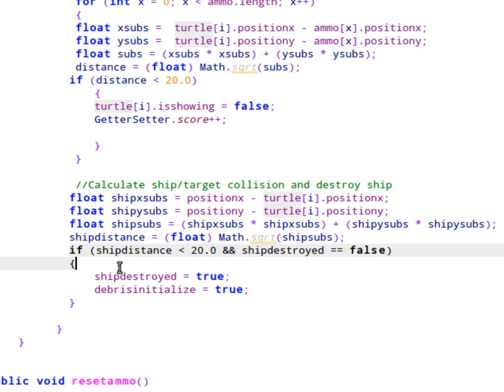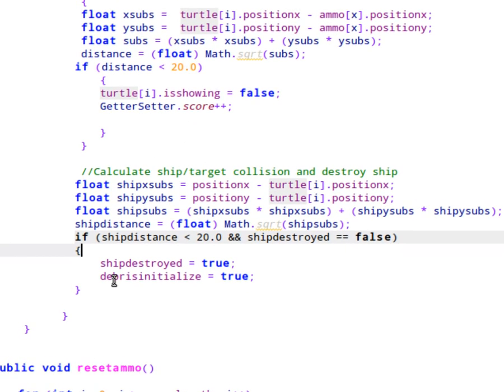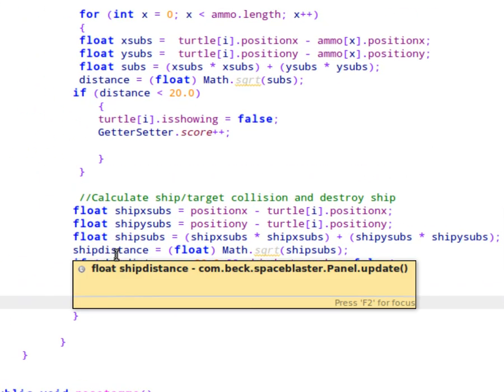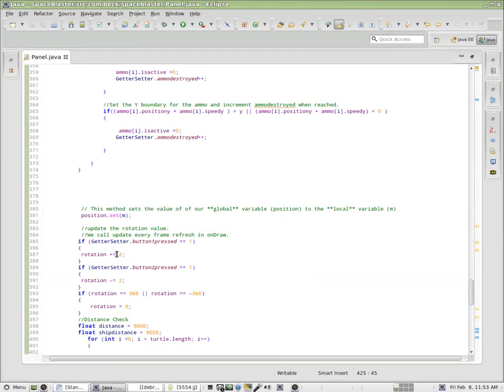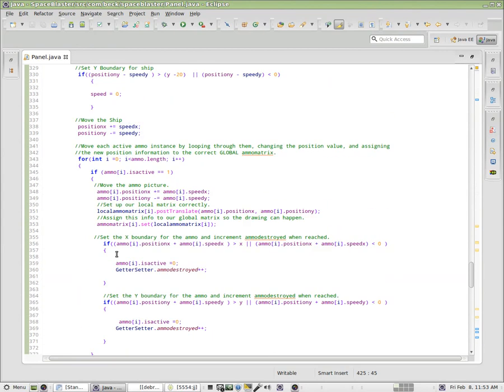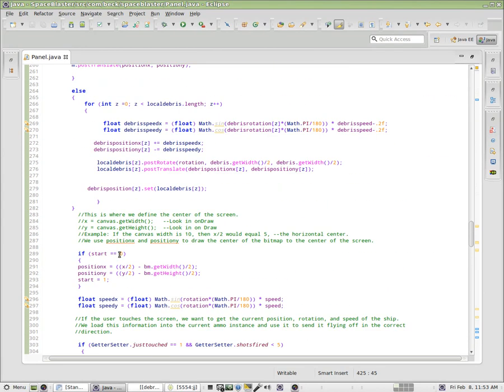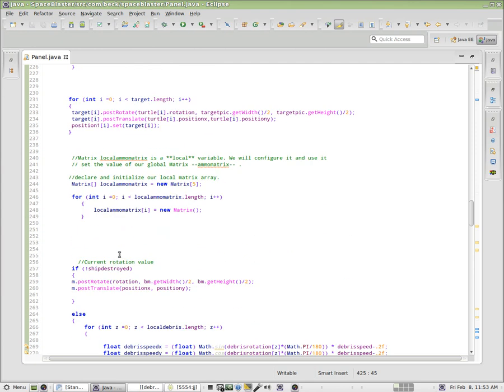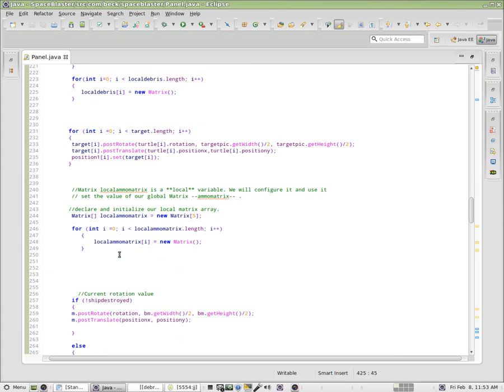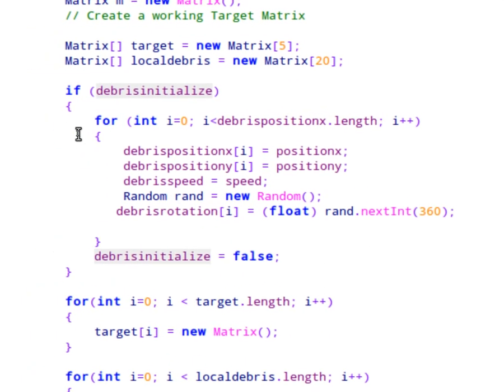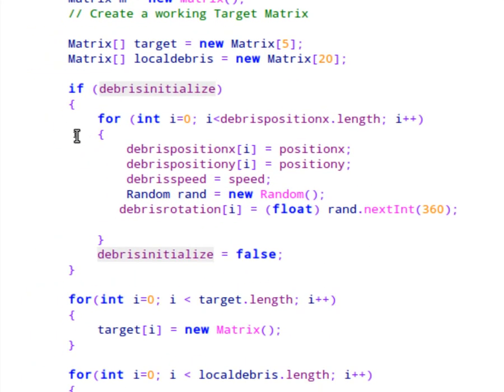So let's go ahead and take a look at what happens when we set debris initialized to true. So what I've done is up here at the very, let's see if I can find that. This is inside of our update method, and what I've done is I've declared a matrix called local debris, and I'm setting it to a length of 20.